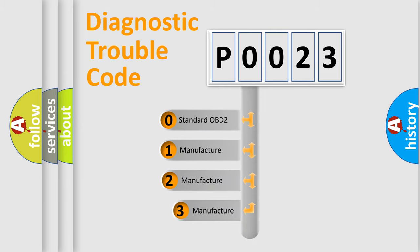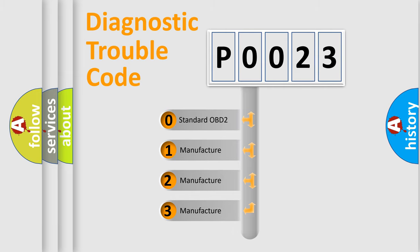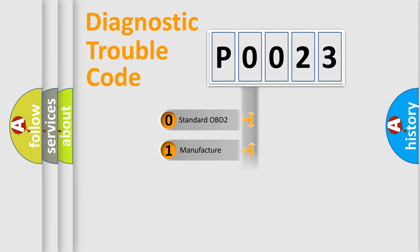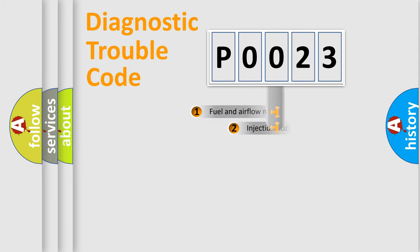If the second character is expressed as zero, it is a standardized error. In the case of numbers one, two, three, it is a manufacturer-specific expression of the car error.